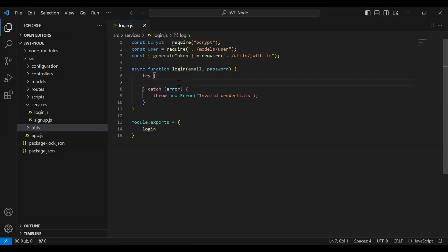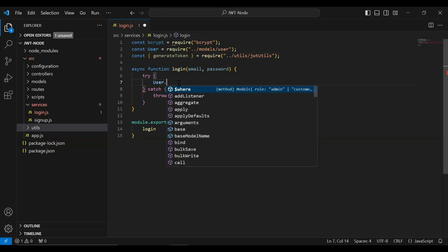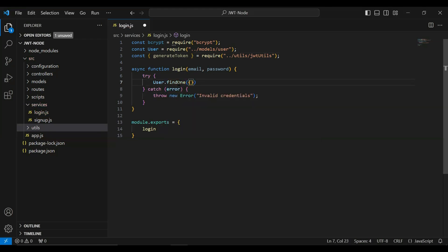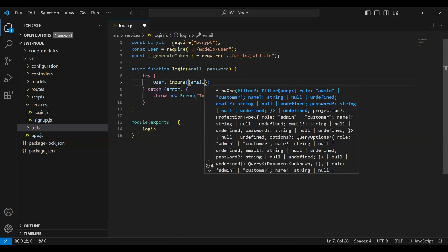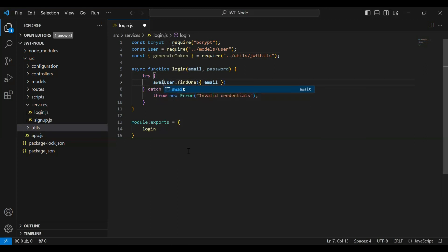Inside the try block I'm going to write the functionality to generate the JWT token for the logged-in user. First we need to get the user by email from the database, so I'll call our User model with findOne and pass the email. I'll add await and initialize a variable to save the response of this query.